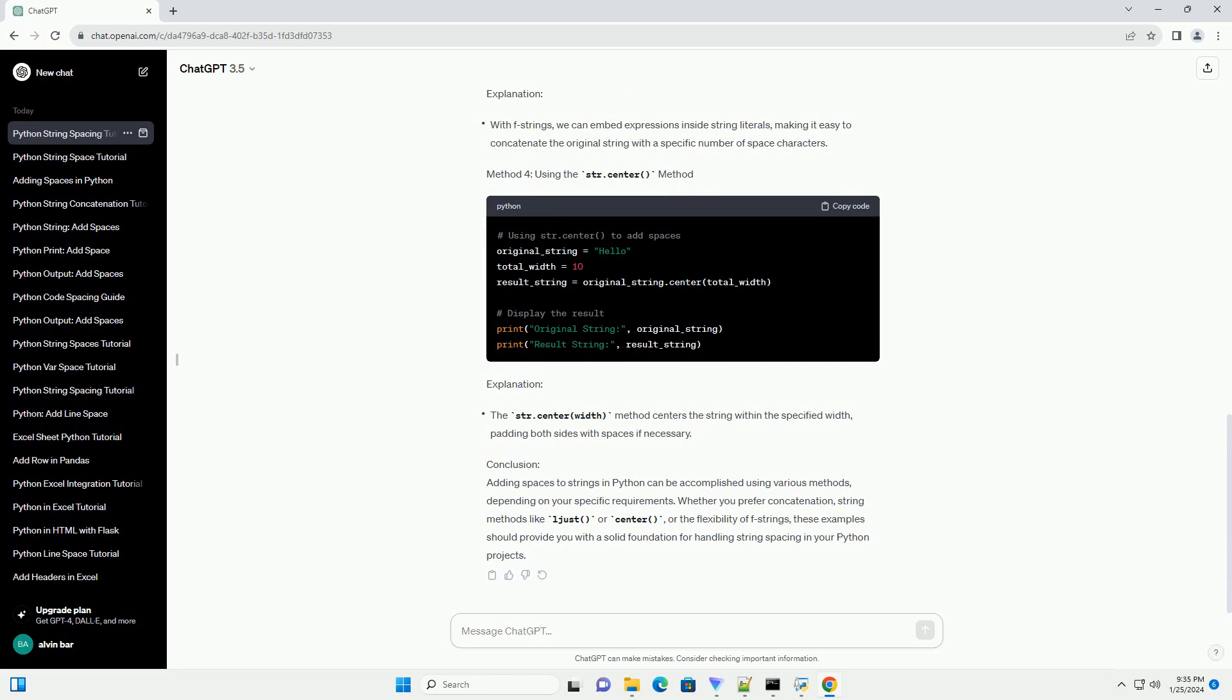Method 4: Using the str.center method. Explanation.